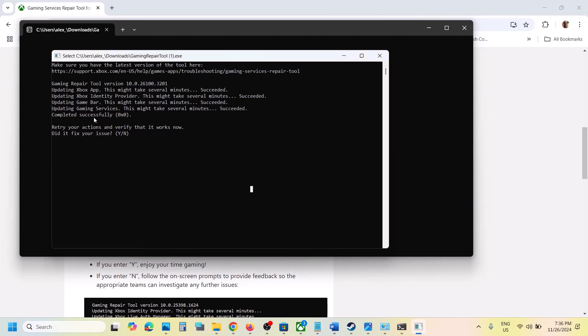Once you see 'completed successfully', you can open Xbox app and check. If you are still facing the problem, please follow the rest of the steps shown in this video.